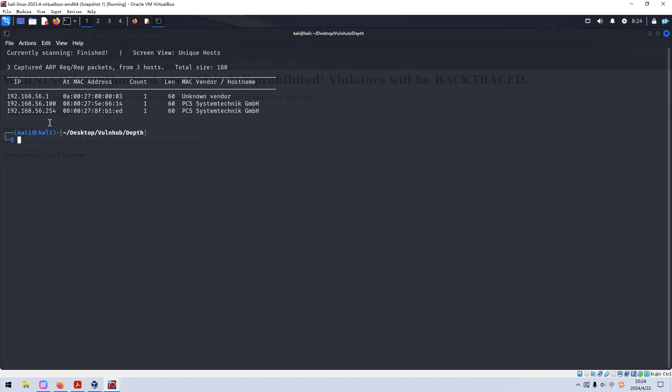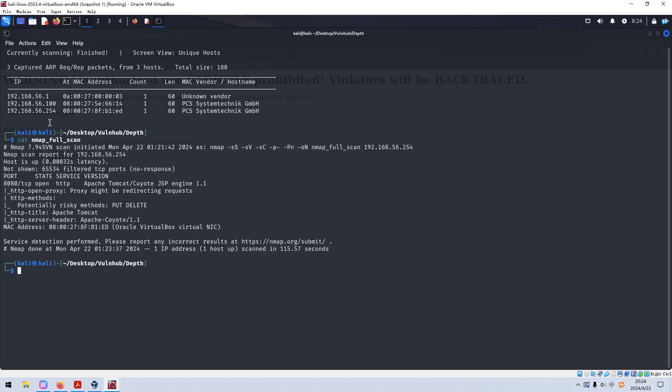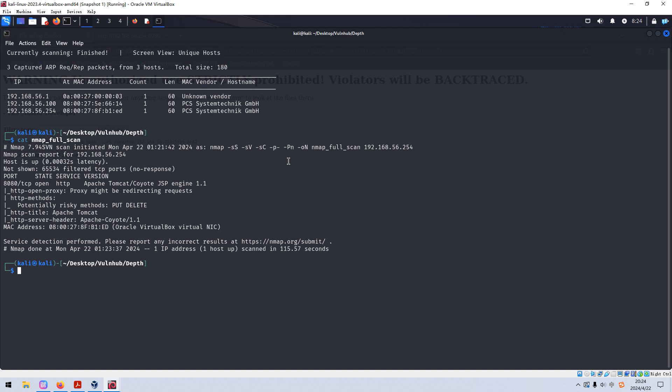And then we need to do the port scanning with nmap. To save time I've already completed it earlier. So for now we just get out this result. As you can see over here, I used the option like sync scan, the version scan, the default script scan, and then followed by the dash P dash to do the complete handshake scan.